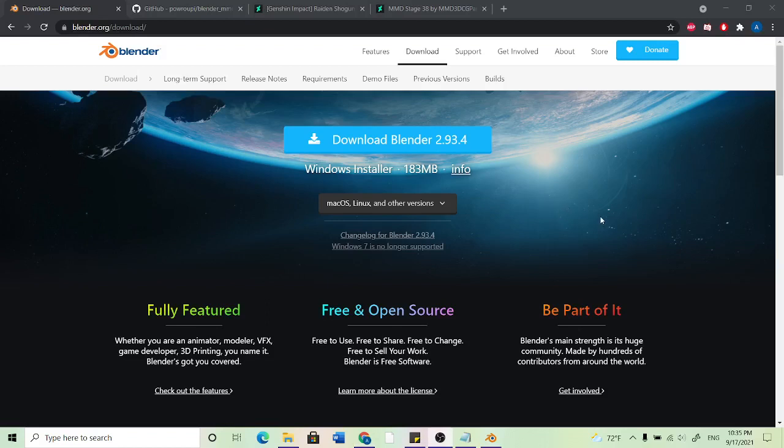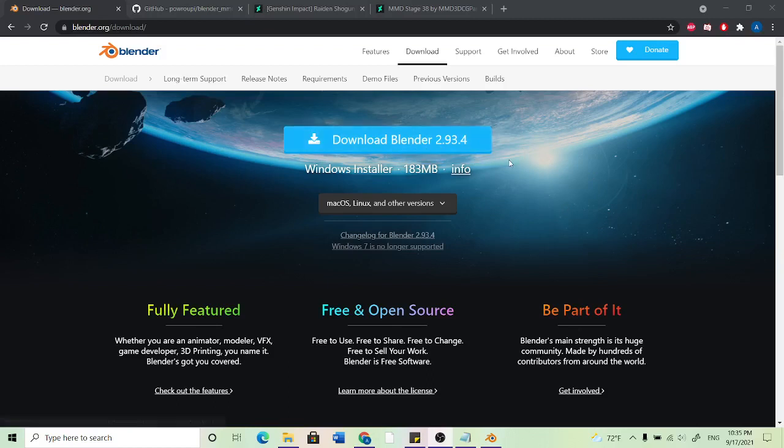Hello everyone, today I'm going to show you how to use Blender in a way similar to MMD where you can basically use anything you want in MMD and put it into Blender.